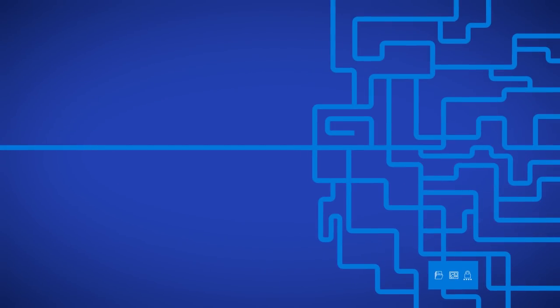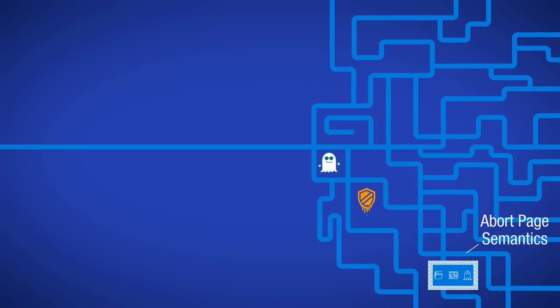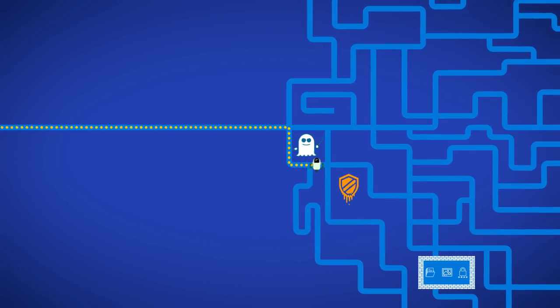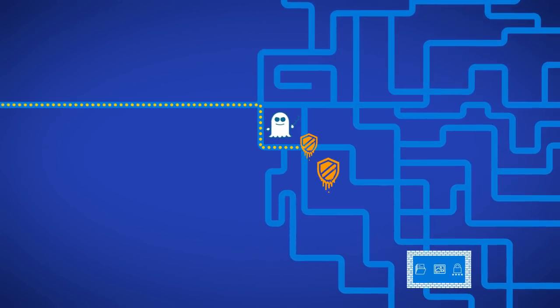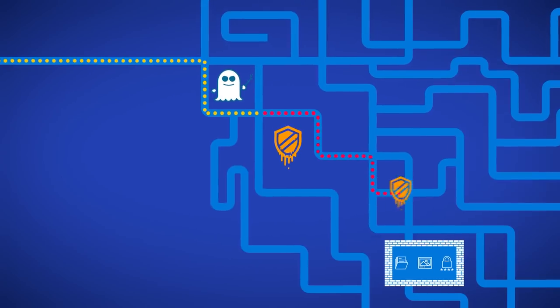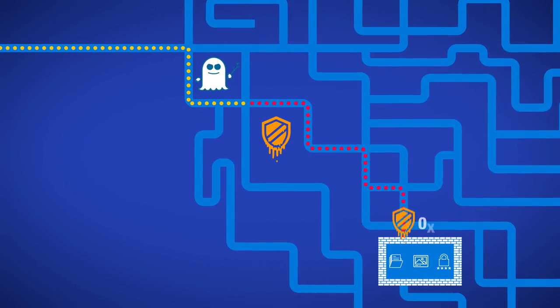SGX protects against speculative execution attacks by using a security mechanism called abort page semantics. When an attacker-controlled scout attempts to enter the fortress and read data inside it, the abort page semantics repels the scout, protecting the sensitive user's data.